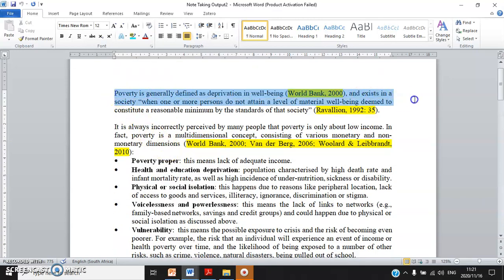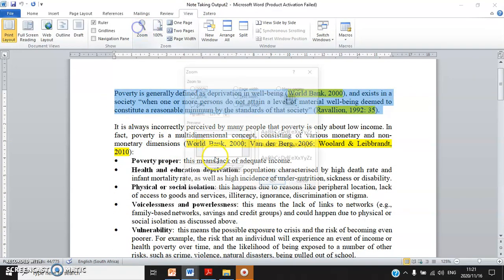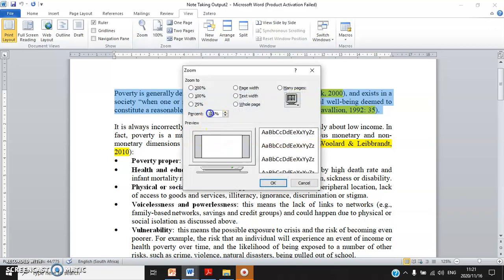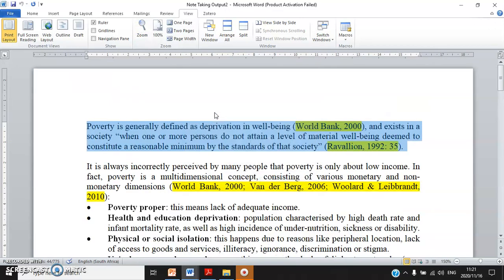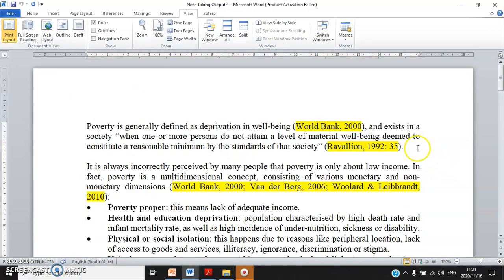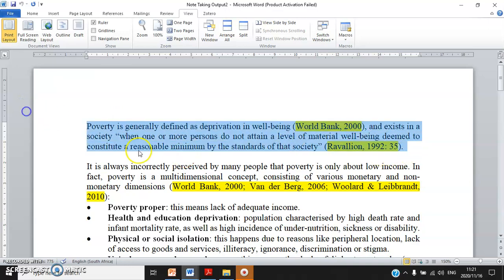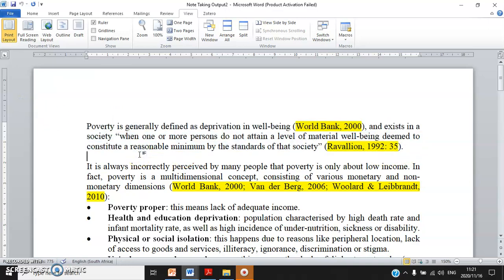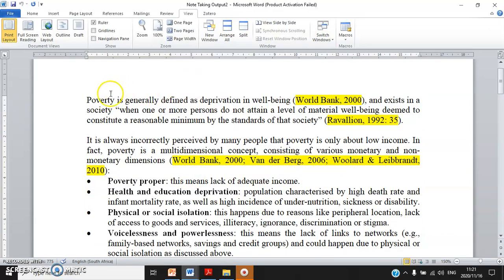I want to show you about integration. It means I read two sources, they both define poverty, and then I want to combine the findings or the definitions in one paragraph. This is what integration or synthesis means — you are going to learn more about this in the next term.